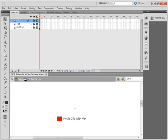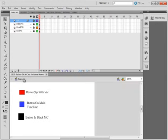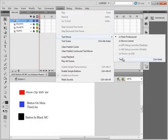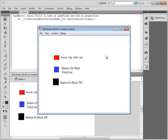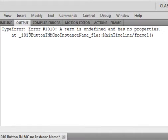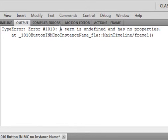So now, back to the main scene, when I run it I get this error. It says error type, error 1010: a term is undefined and has no properties. That means somewhere in my ActionScript I'm talking about either a button, a movie clip, or a term that hasn't been defined.